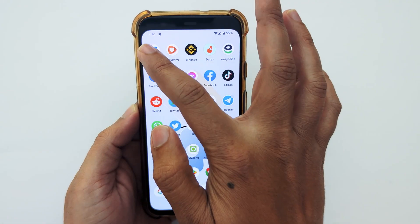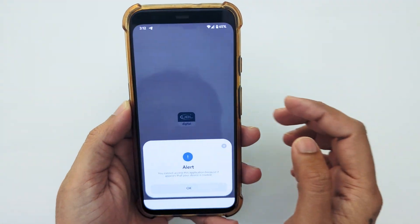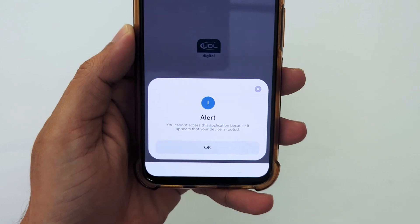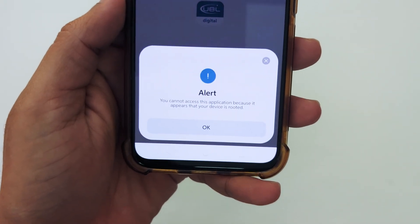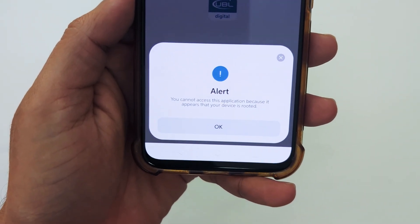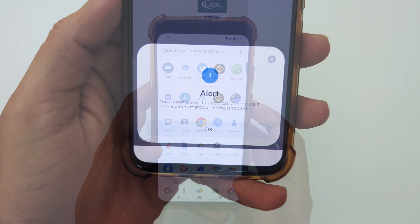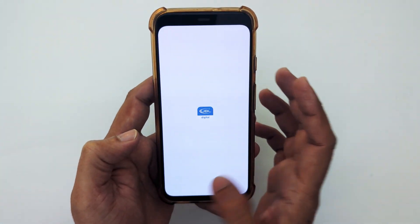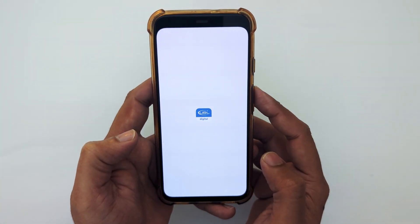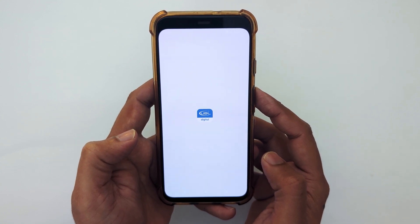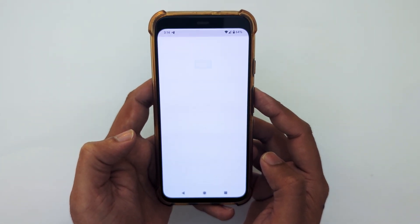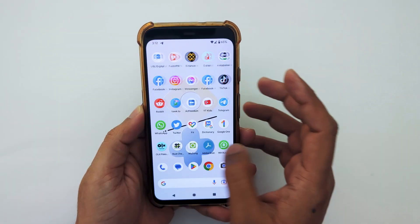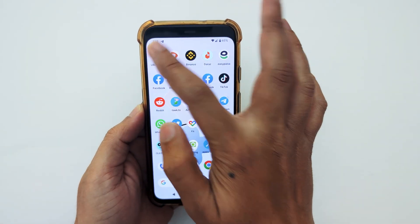Hi everyone, Imran here with another video on how to fix 'You cannot access this application because it appears that your device is rooted.' Basically, you need to hide root access on your Android device to run banking apps and other apps that are preventing you from logging in or using the app on your rooted device.